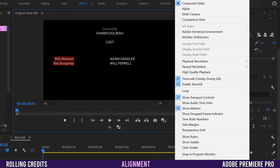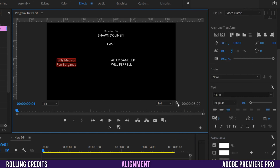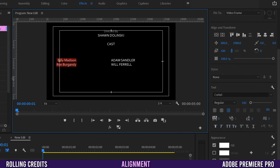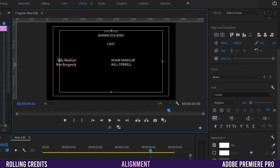Now we need to align the text properly within the frame. Go to the wrench icon and enable Show Rulers and Show Safe Margins. The rulers appear at the edges and the safe margins appear as boxes. Note your sequence resolution: for 4K UHD that's 3840x2160, so the horizontal midpoint is 1920. If you're working in 1080p (1920x1080), your midpoint is 960.